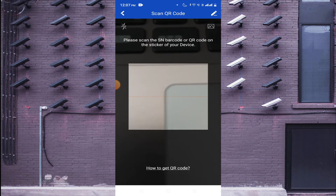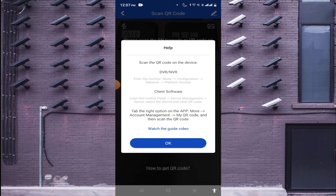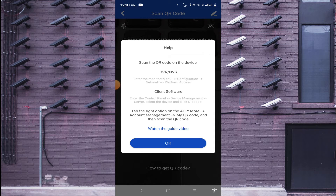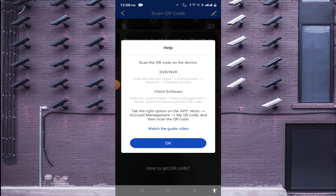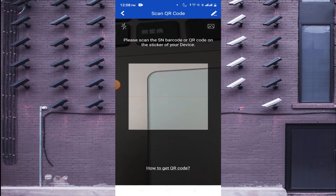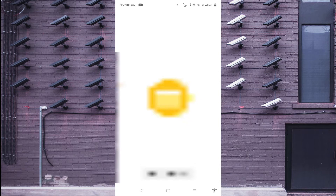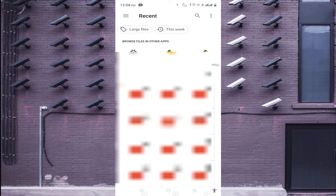Here you can see how to get the QR code. For this, using your DVR enter the monitor menu, click on Menu, go to Configuration, then go to Platform Access. Over there you should find the option QR Code. In this way you are able to view the QR code, scan it, and if someone has sent you that QR code you can also access it from your gallery.